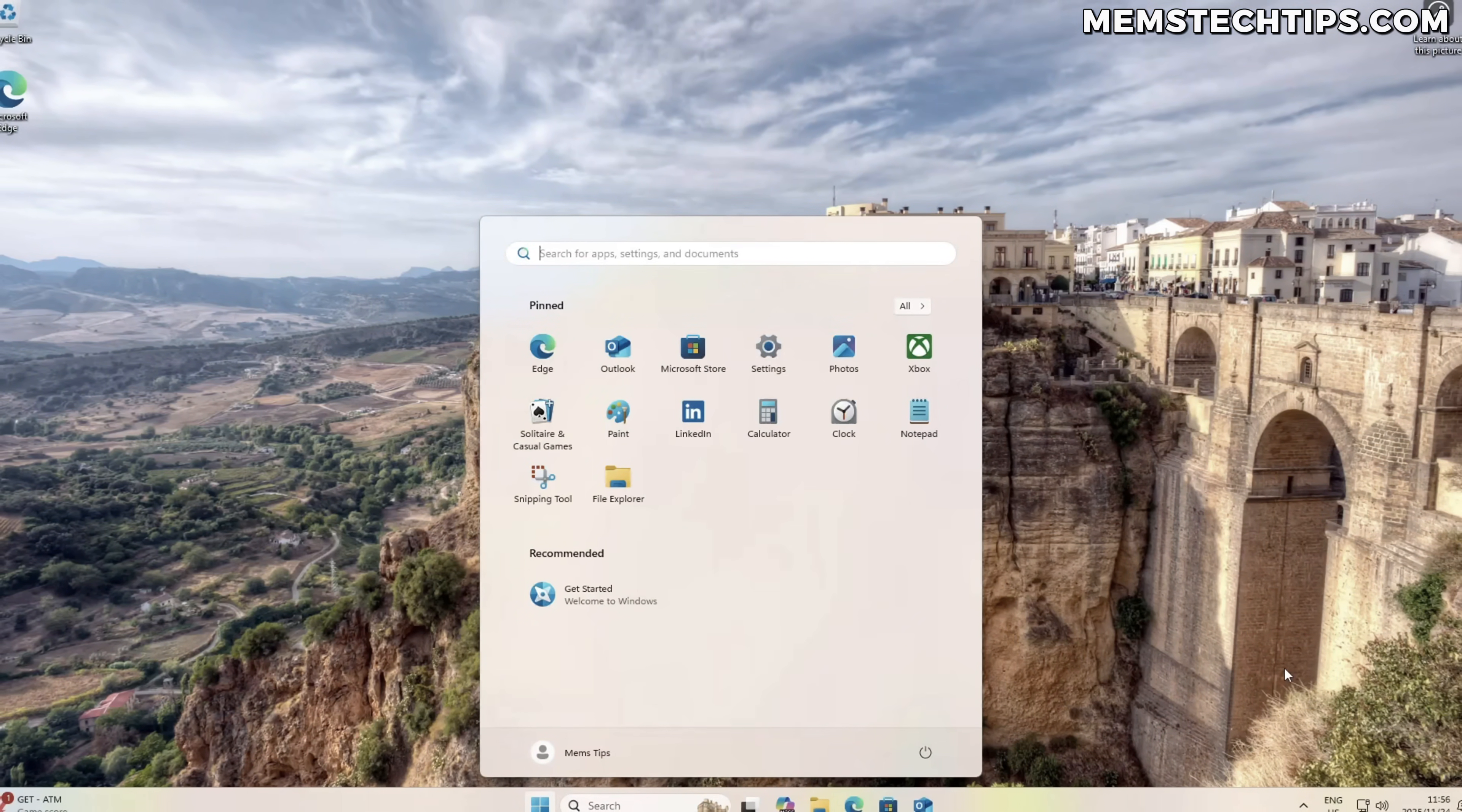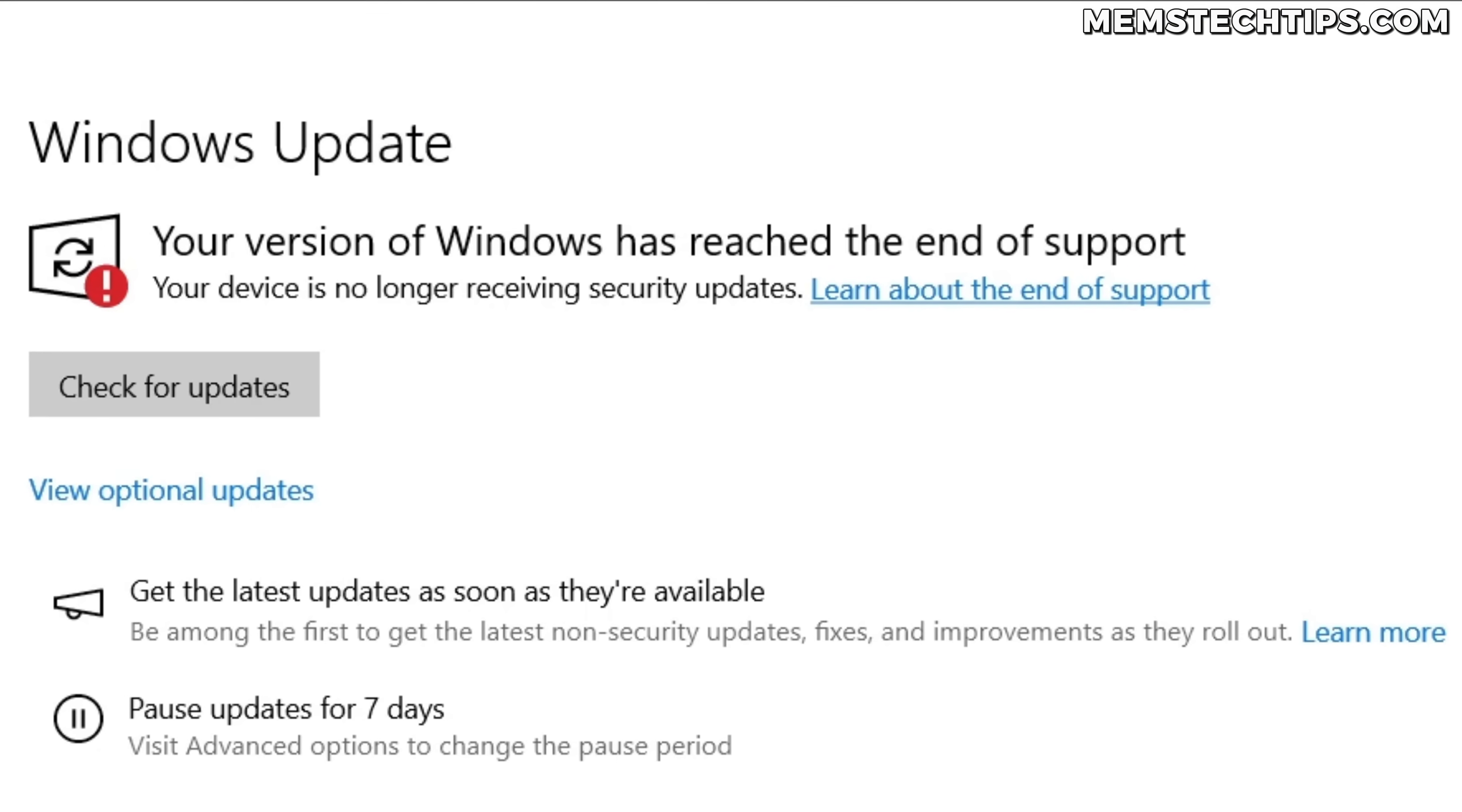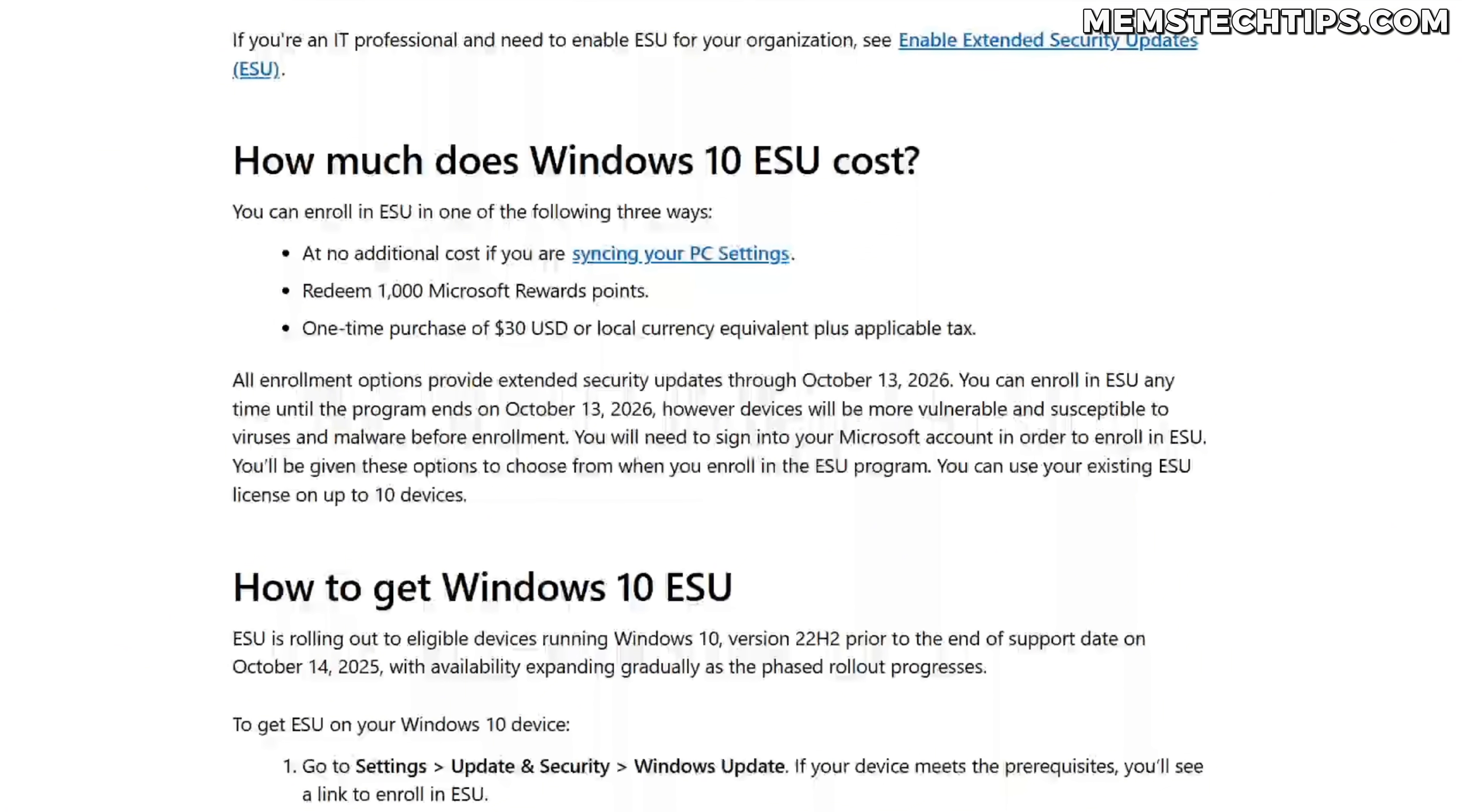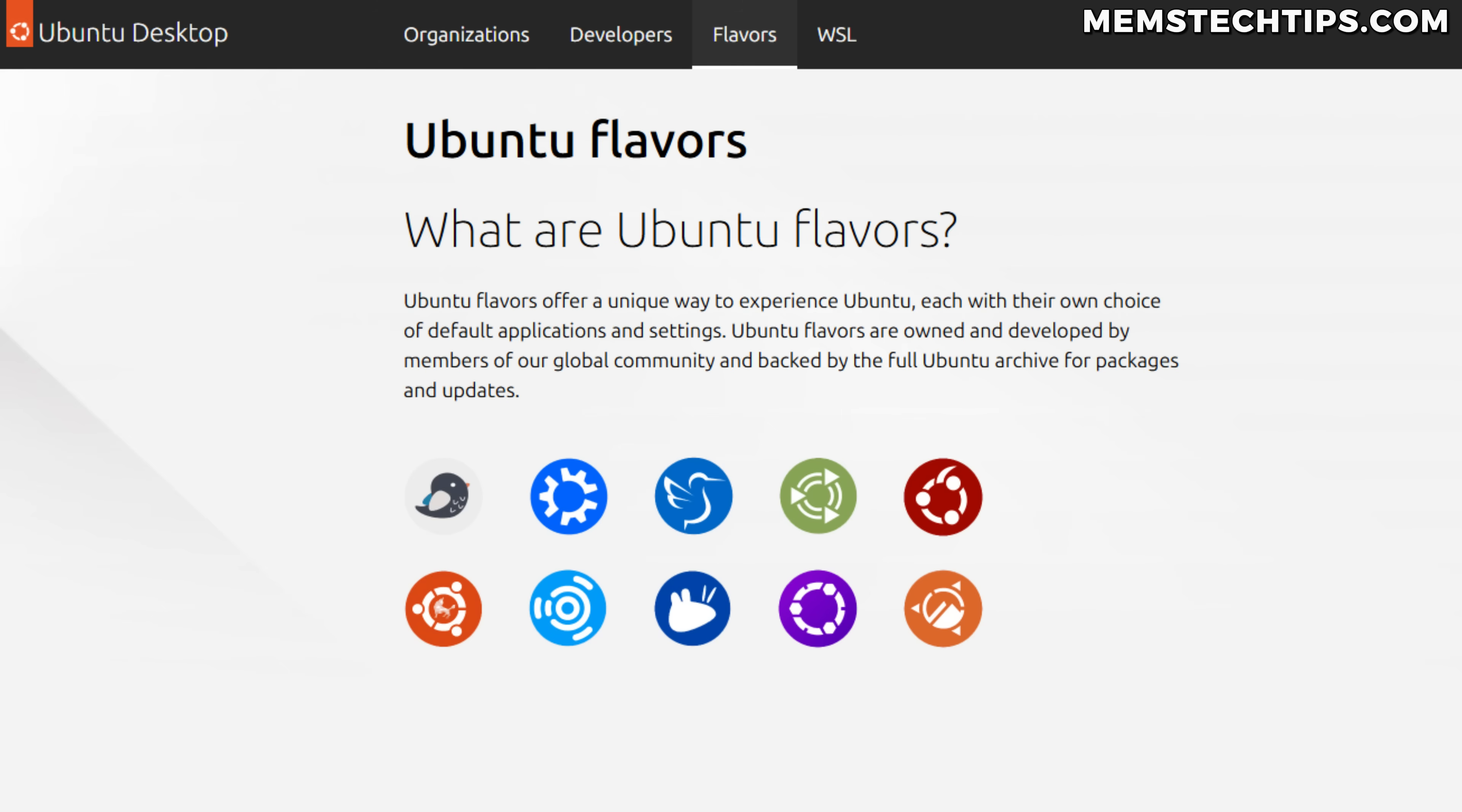These days, it seems that everyone's talking about moving away from Windows and moving to Linux. I guess this is partially because Windows 10 support ended this year. Yes, there is another year of free extended security updates, but most people are left with the decision to either upgrade to Windows 11 or use Linux.